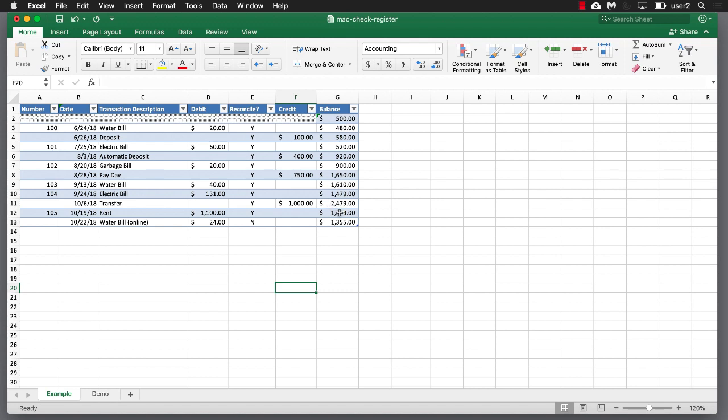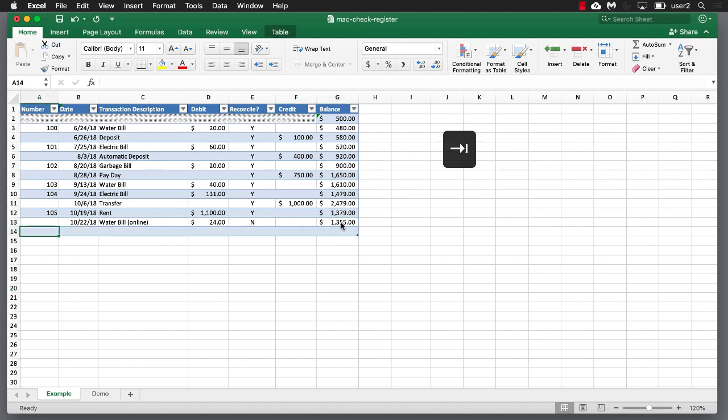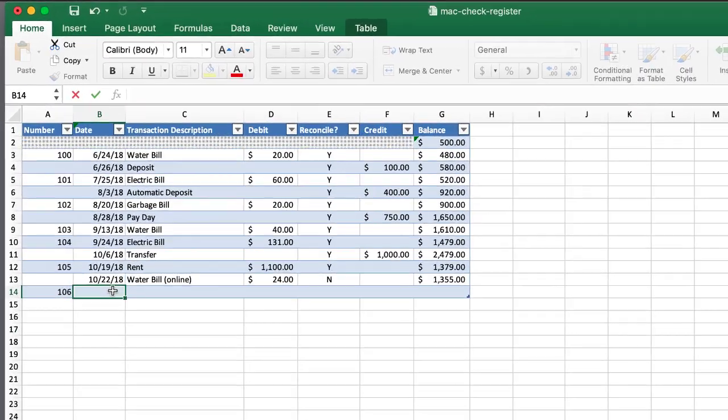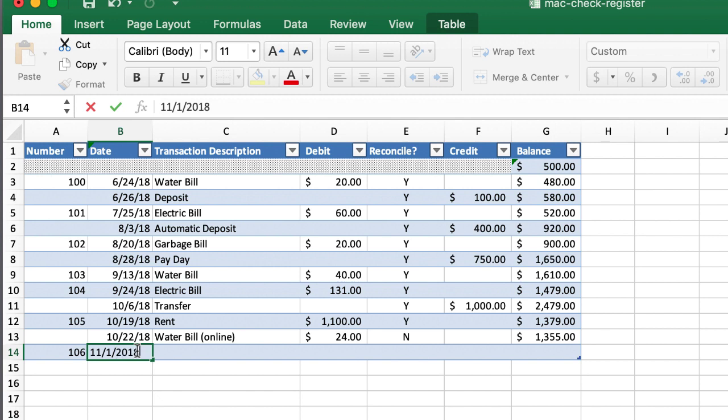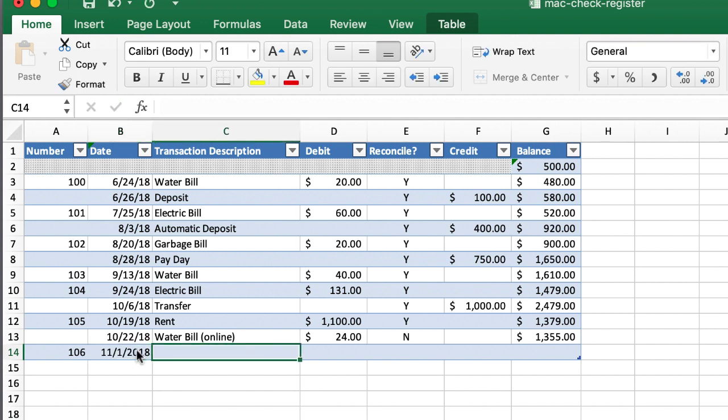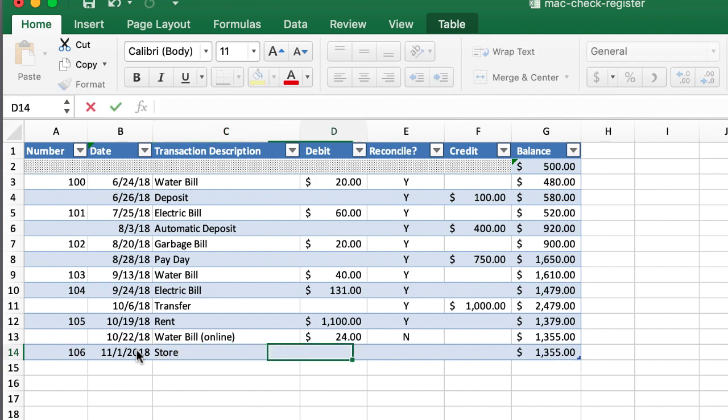And in this example, if we were to create a new entry here, I just press the tab key and maybe I didn't write a check, but I did something. Well, maybe I did write a check. Maybe I wrote a check for check 106. And it's November the 1st, 2018. And it was a check for, I don't know, store, some store, grocery store.